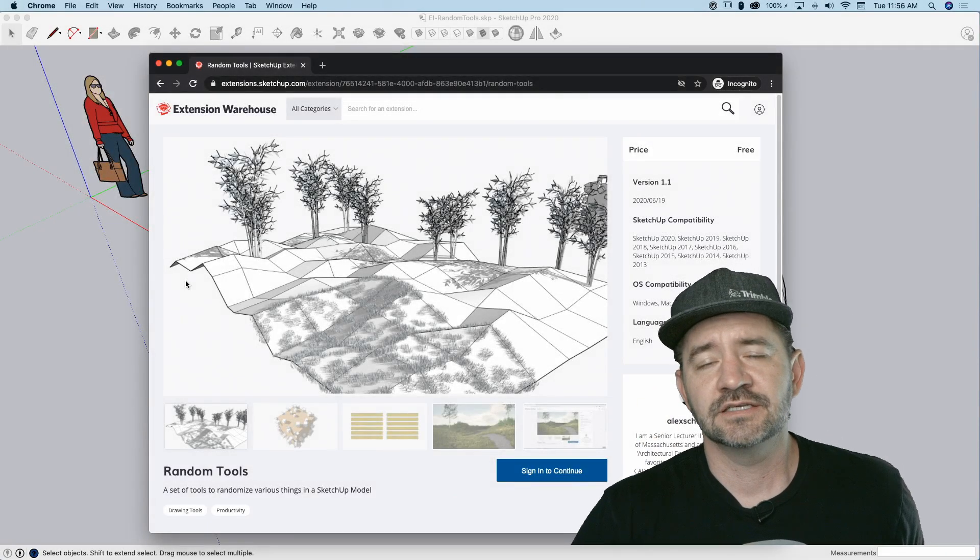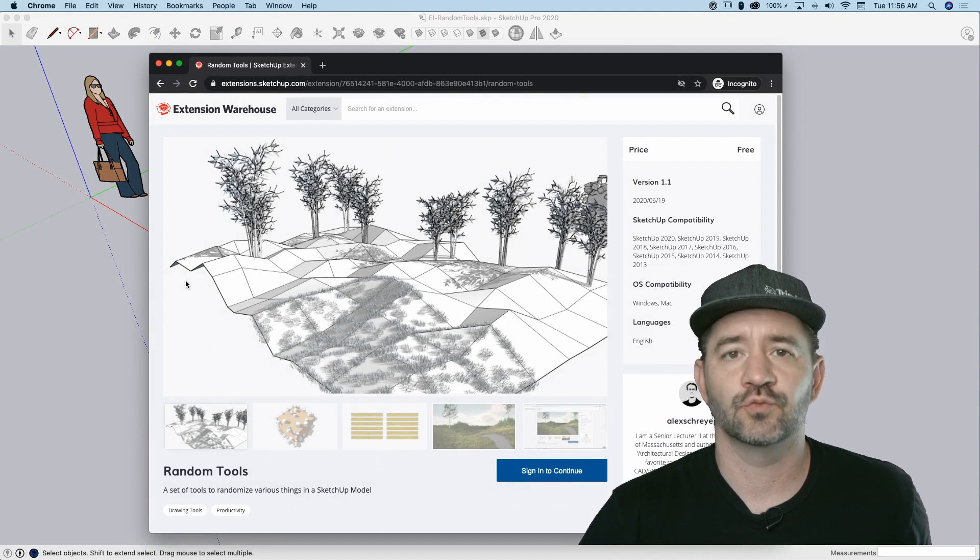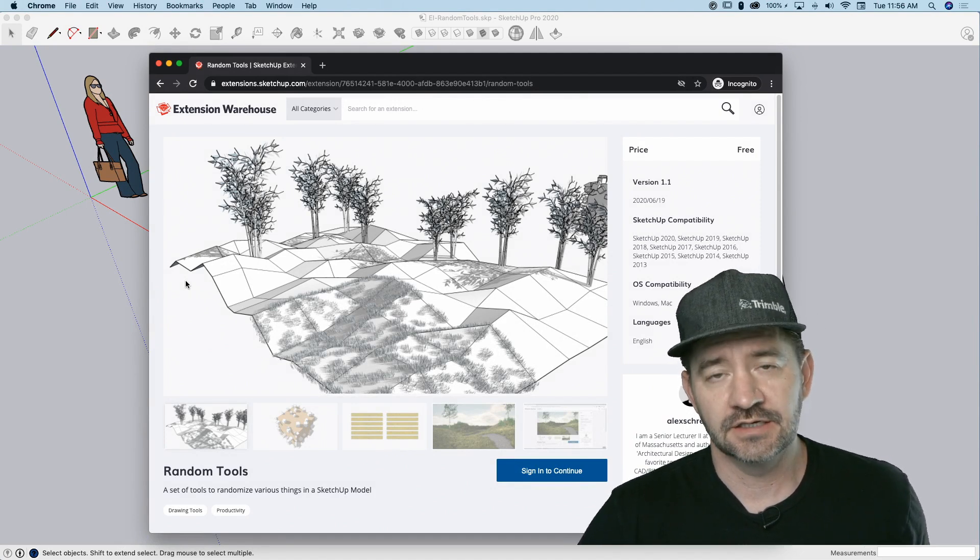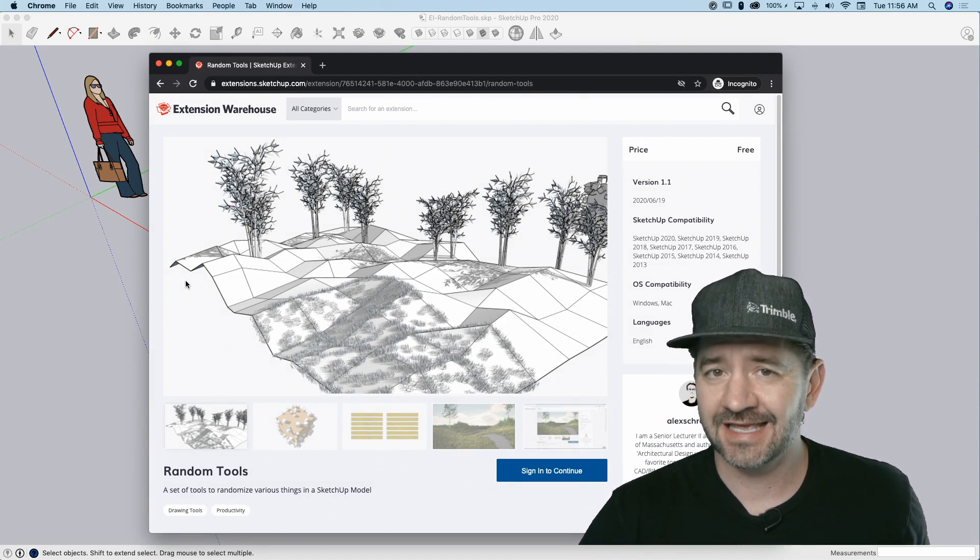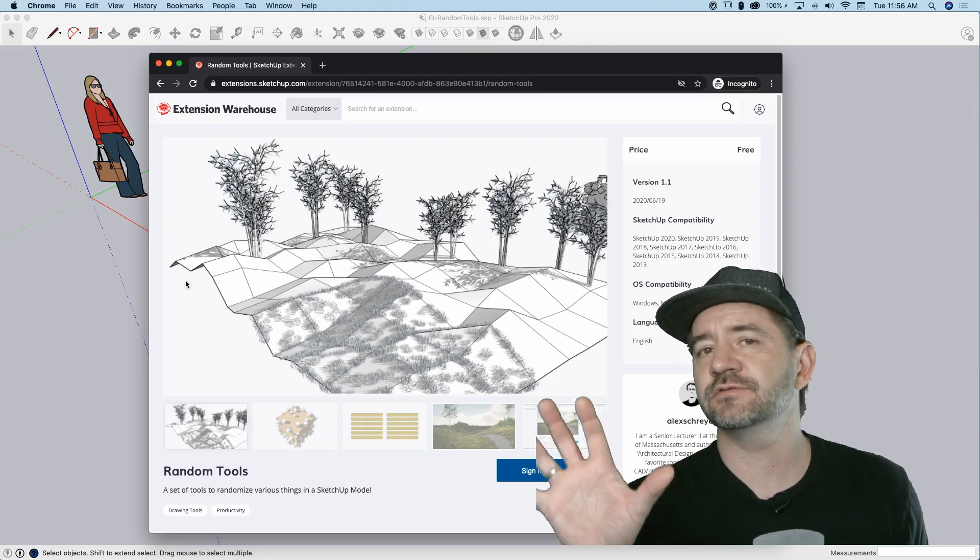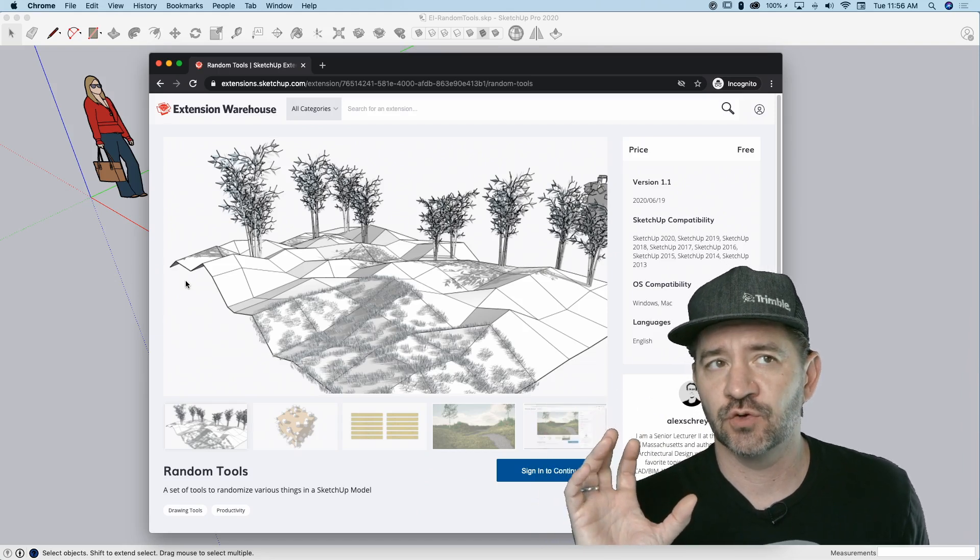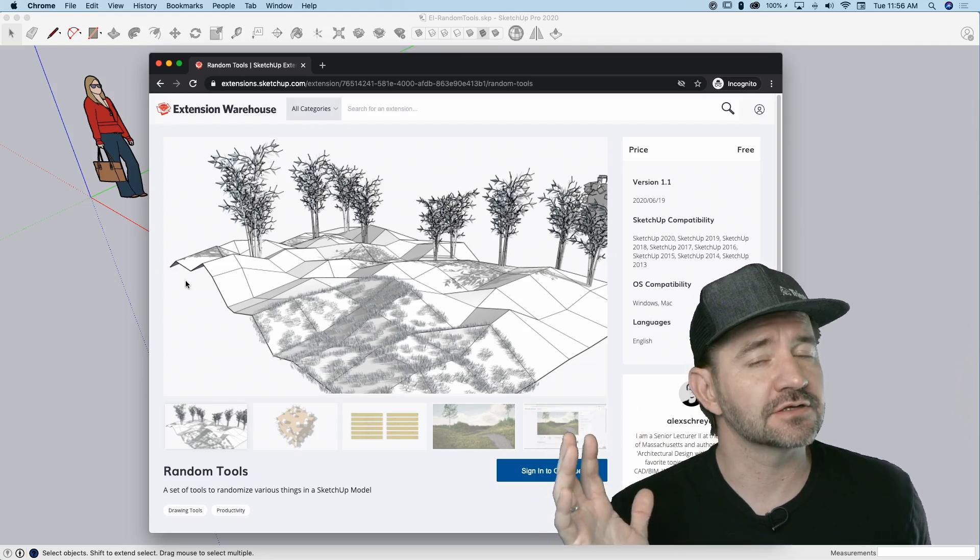Hey guys, it's Aaron. Taking a look at an extension this week called Random Tools from Alex Schreier. It's available on the Extension Warehouse, and it's a suite of tools that helps with random placement of objects.